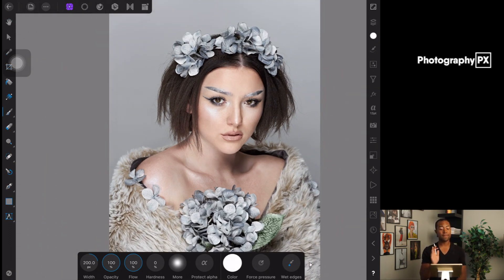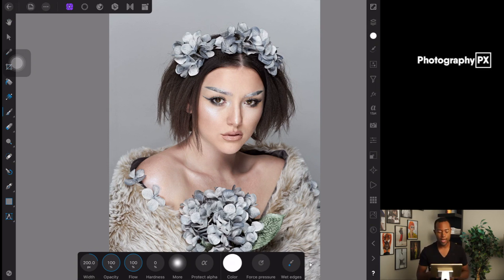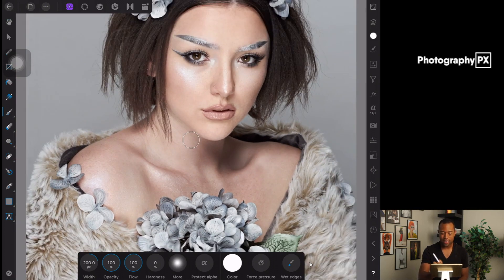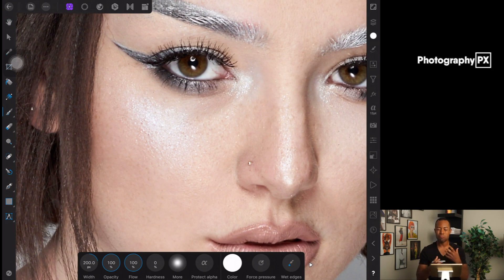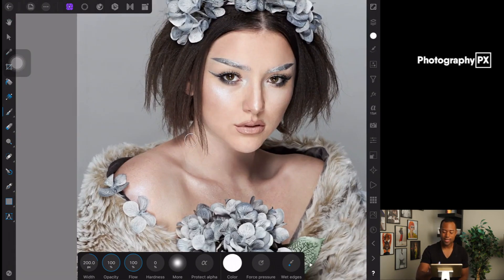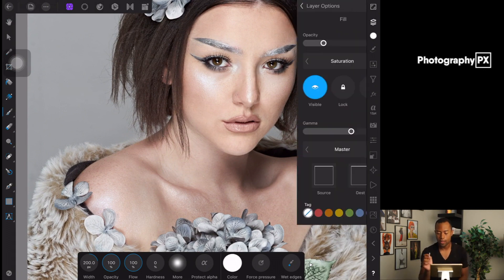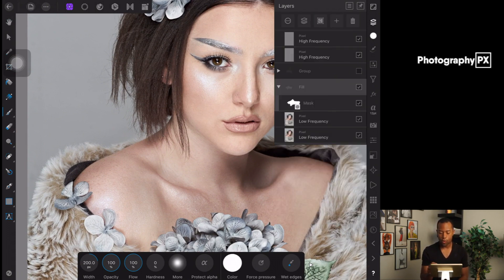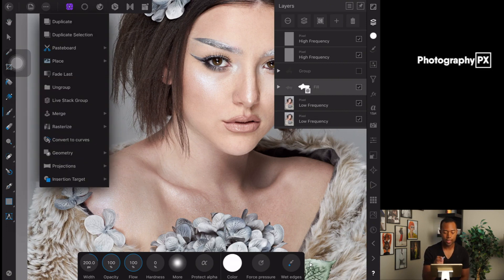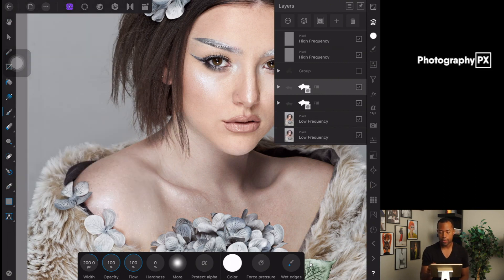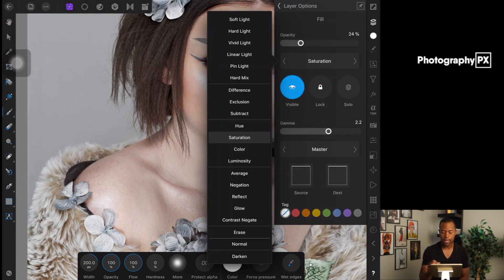That's one way to fix the difference in saturation — now her face and her chest have the same amount of color. The next thing we need to do is color correct the remaining issue. You'll notice that down in these areas it's a little bit more red compared to up here, which is more of a middle-tone brownish-orange-yellow color. So the next step is to fix and nullify the colors as well. I'm going to duplicate the layer I just made with the saturation fix, then go into the blend mode and change this to Color.